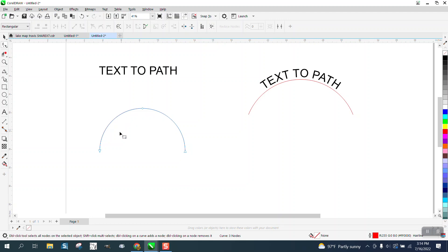But if you do the text to path before you convert it to a curve, or you wouldn't even need to convert it to a curve,